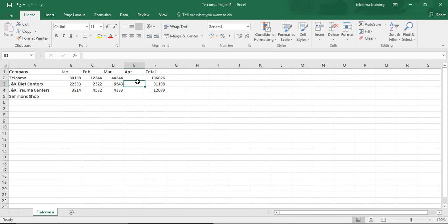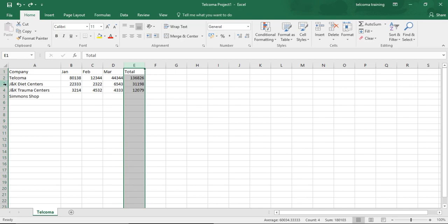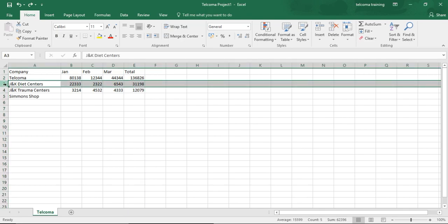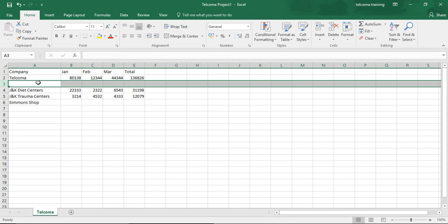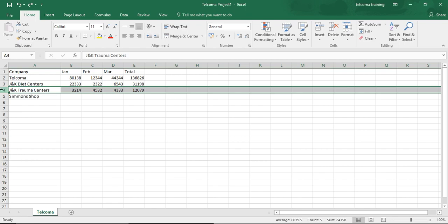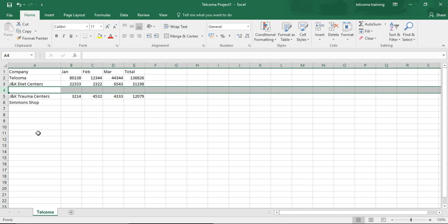That is the way to insert columns. In the same way you can also insert a row — if you want to insert a new company entry, you just right-click, press Insert, and a new entry will be inserted. There is no need to move your whole worksheet data for entering new entries in between. This is how you can insert new rows and columns into your already-worked worksheet.